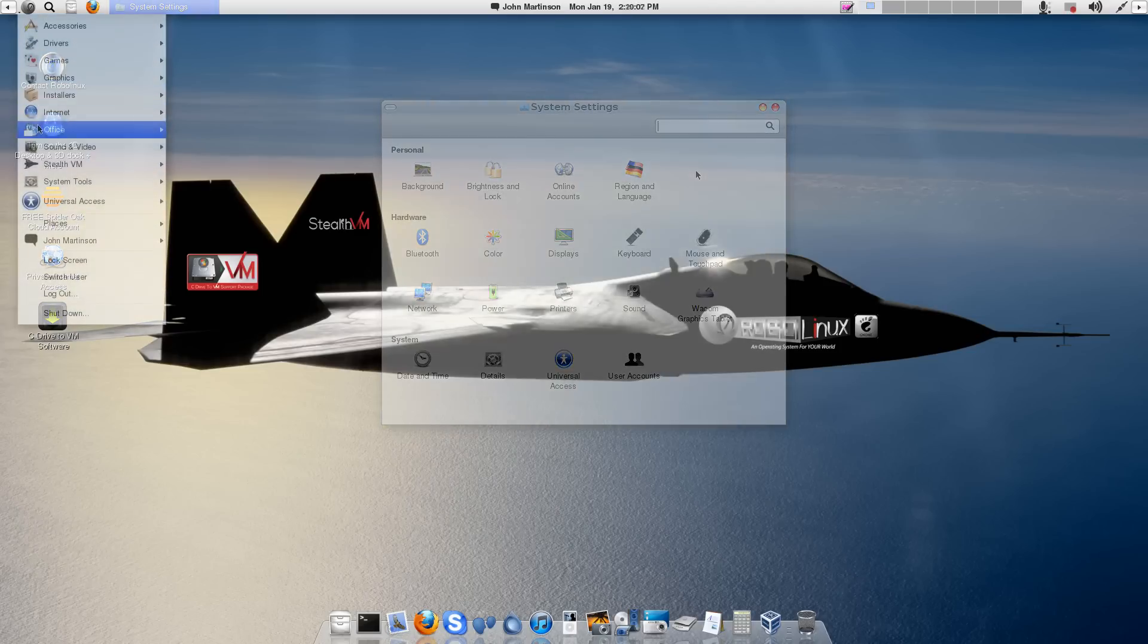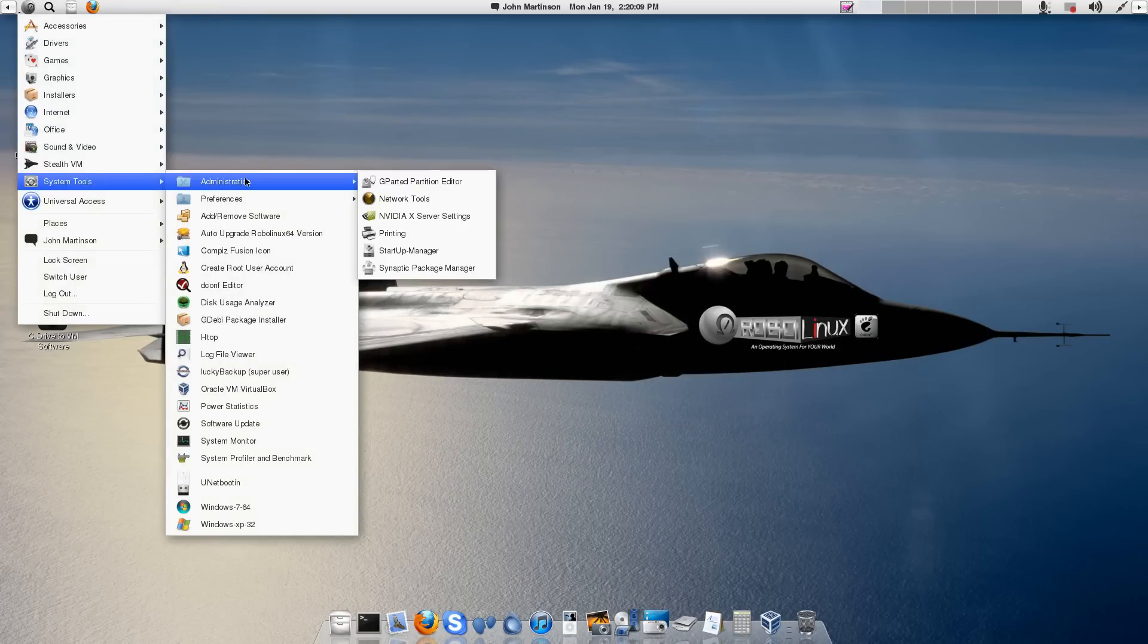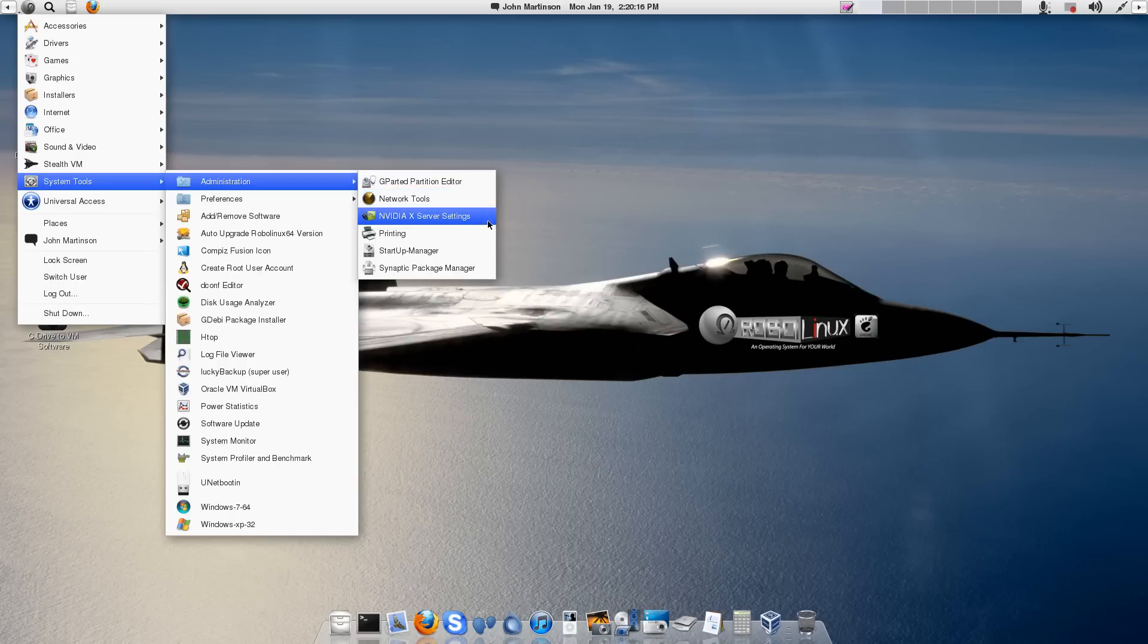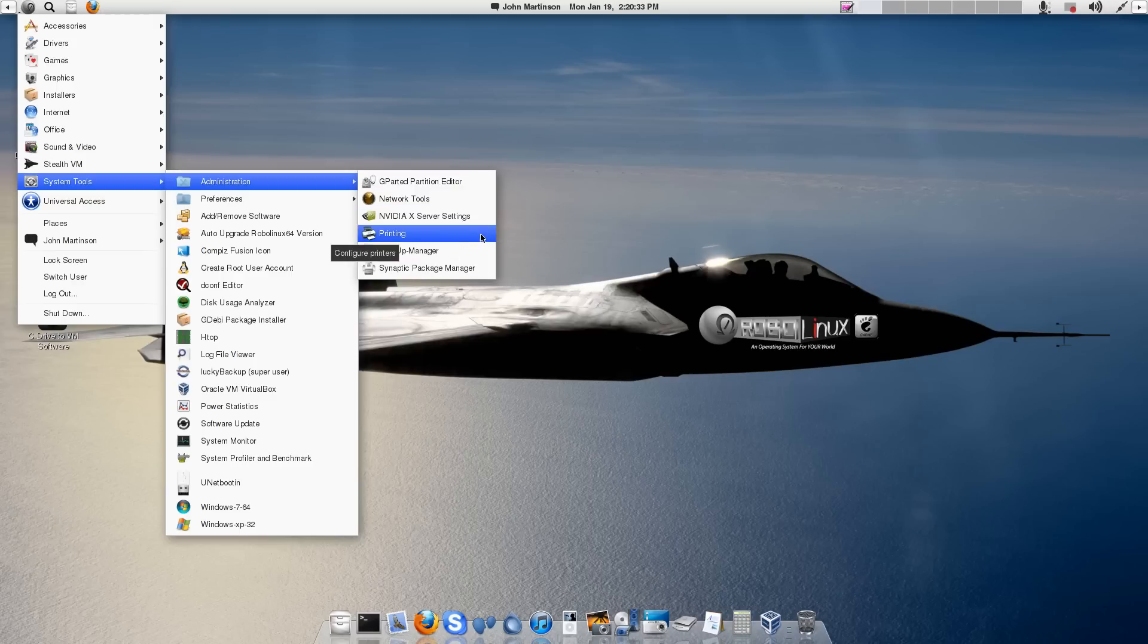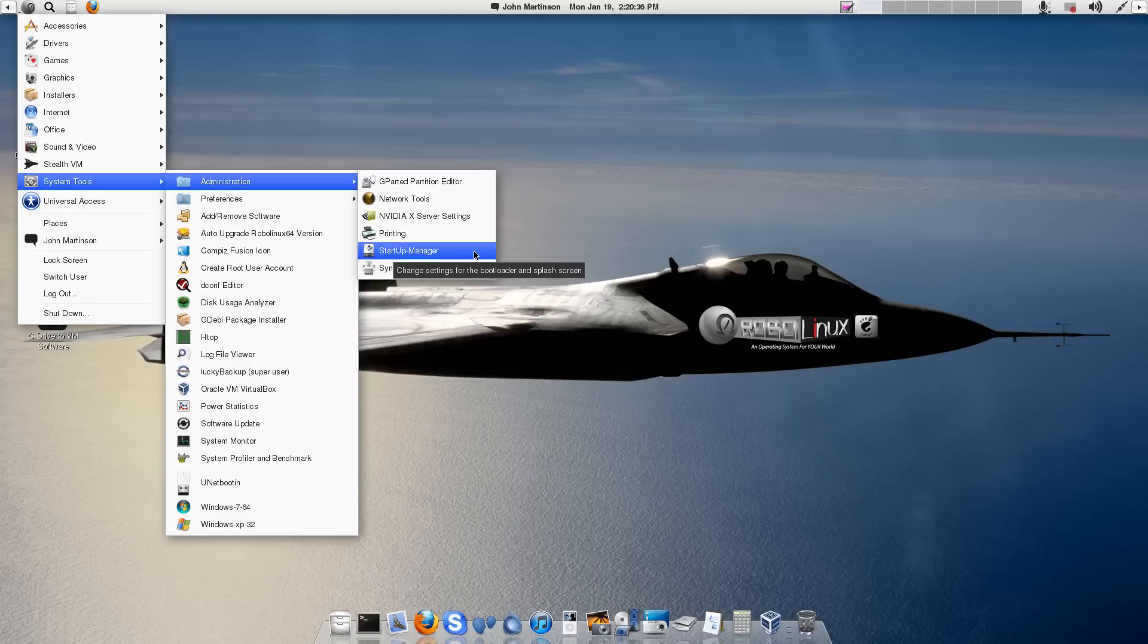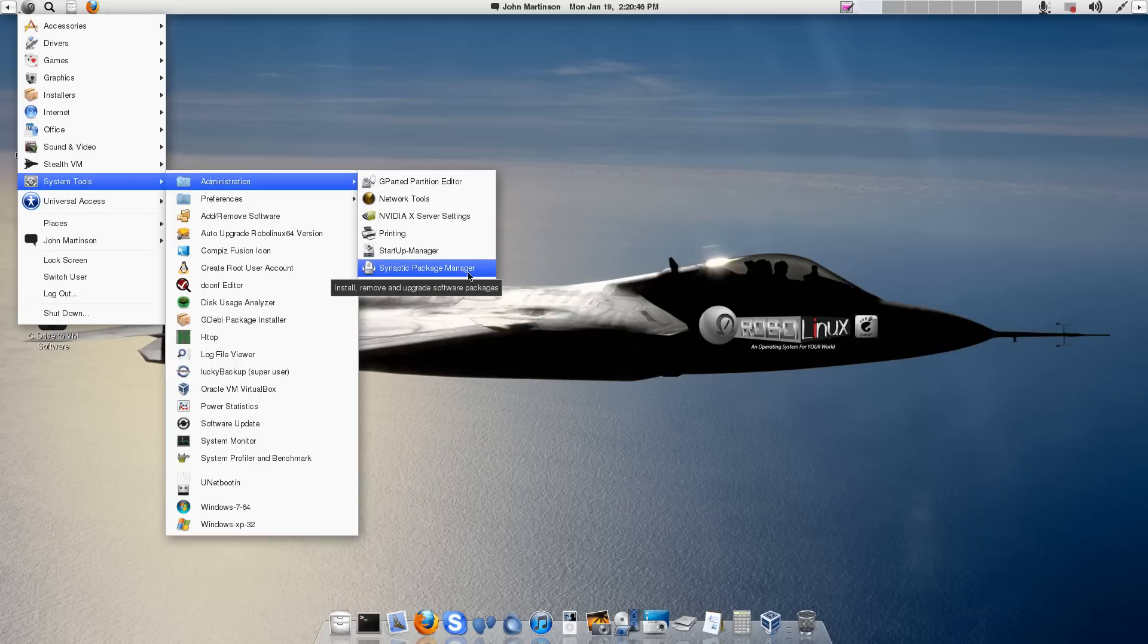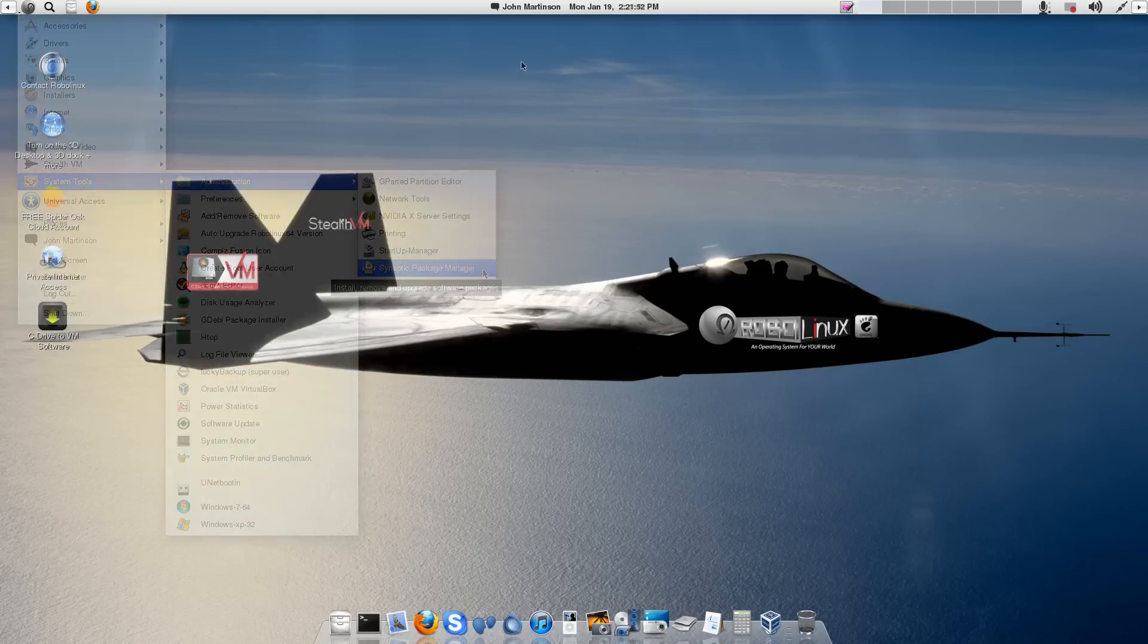Administration from the System Tools. Here you'll see we have a good collection. GPARTED Partition Editor. Network Tools. Here I have my NVIDIA Driver Settings. I had to install an NVIDIA Driver so I could use the OpenGL compositing for 3D Desktop and the 3D Taskbar. And Printing is in there as well. Startup Manager. That's pretty neat because you can change, you know, whether you boot up in one version or another. You know, I run about 16 operating systems. If you run two, that's pretty handy. And Synaptic Package.